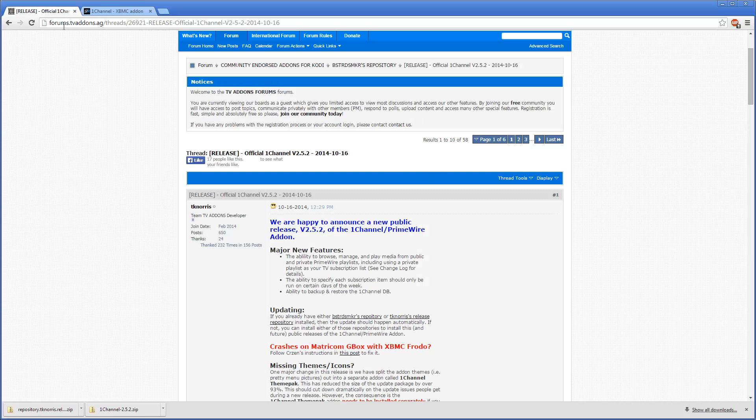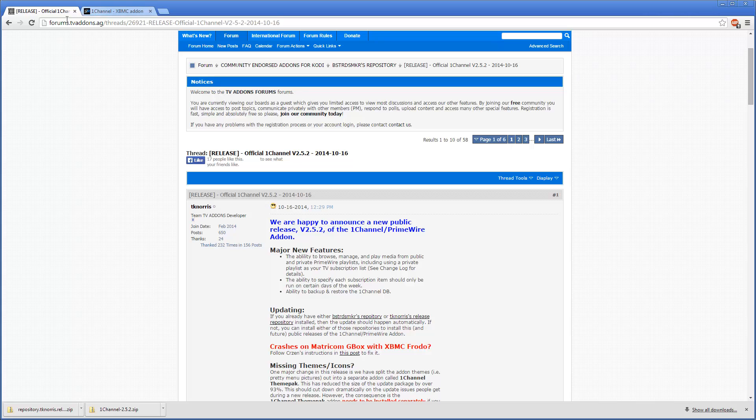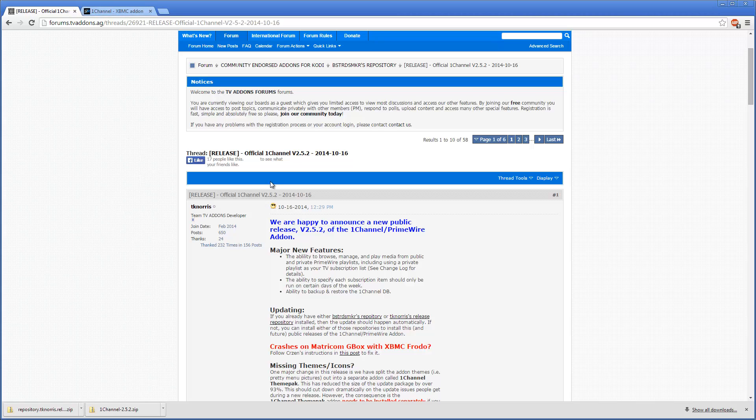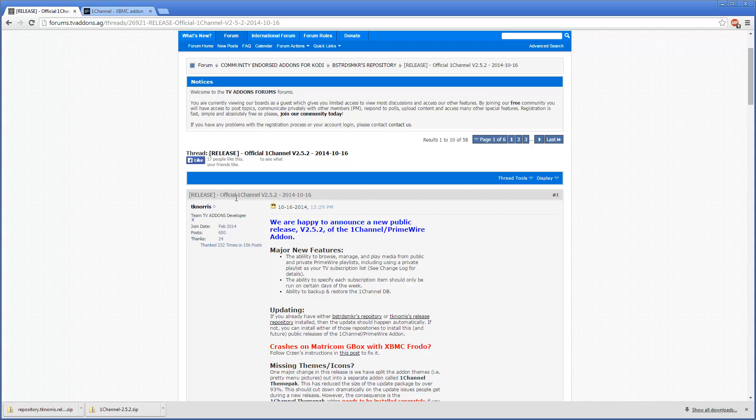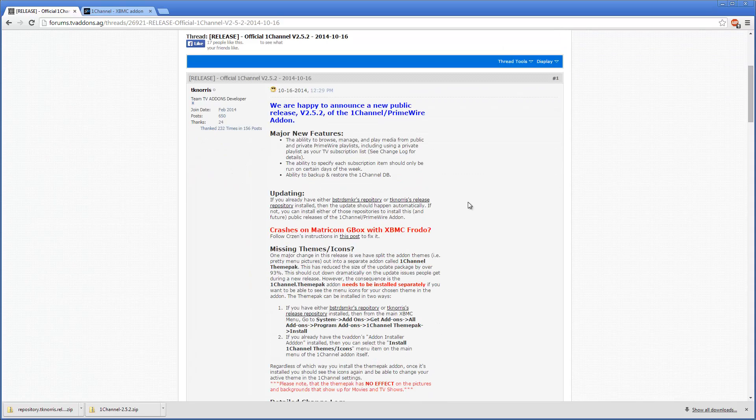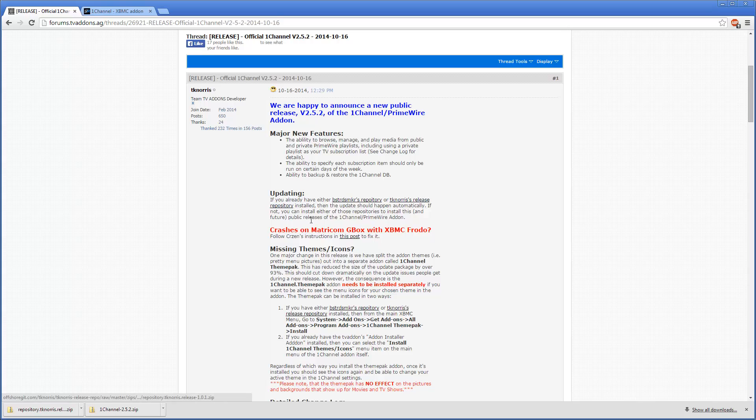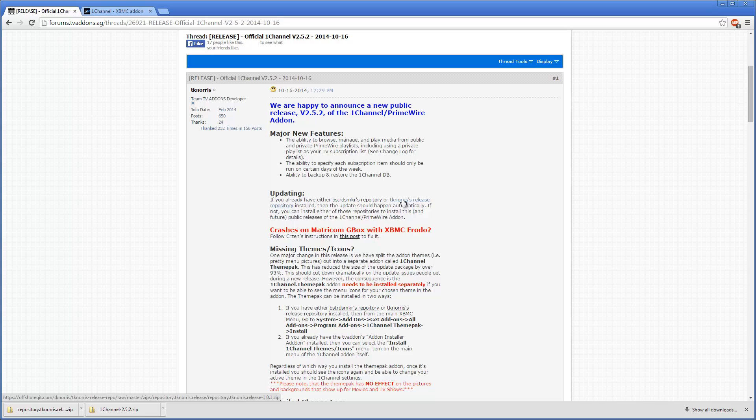If you go to this page, I'm going to add this link in the description. This is the release thread of One Channel version 2.5.2, and there's a link here called Tico Norris's Release Repository.